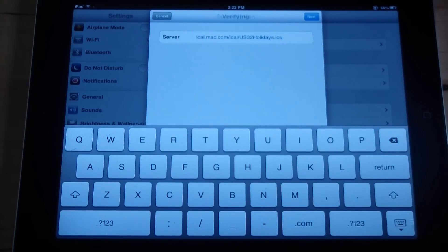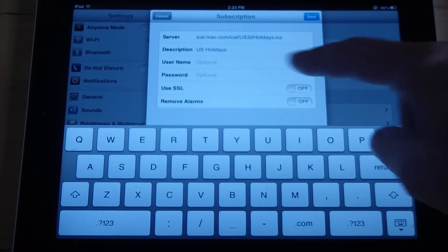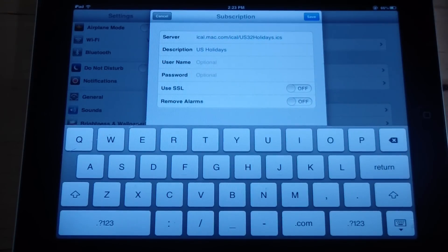Hit Next, enter the description as "U.S. Holidays," and hit Save.